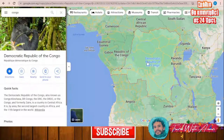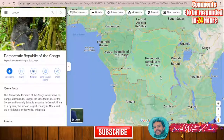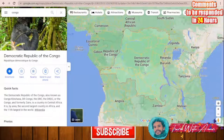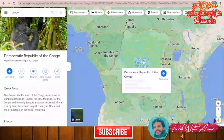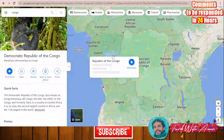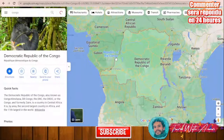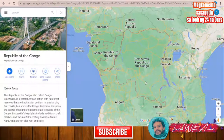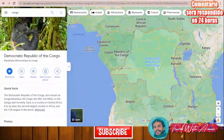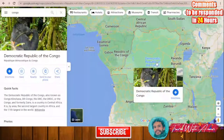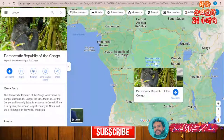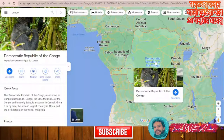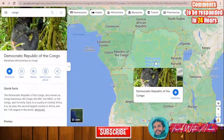Hello friends, how are you doing? In today's video, we will be speaking about the visa requirements and how to apply for a visa for the Democratic Republic of Congo. Don't mistake it with the Republic of Congo because both of them are completely different countries. We are focusing mainly on the Democratic Republic of Congo.